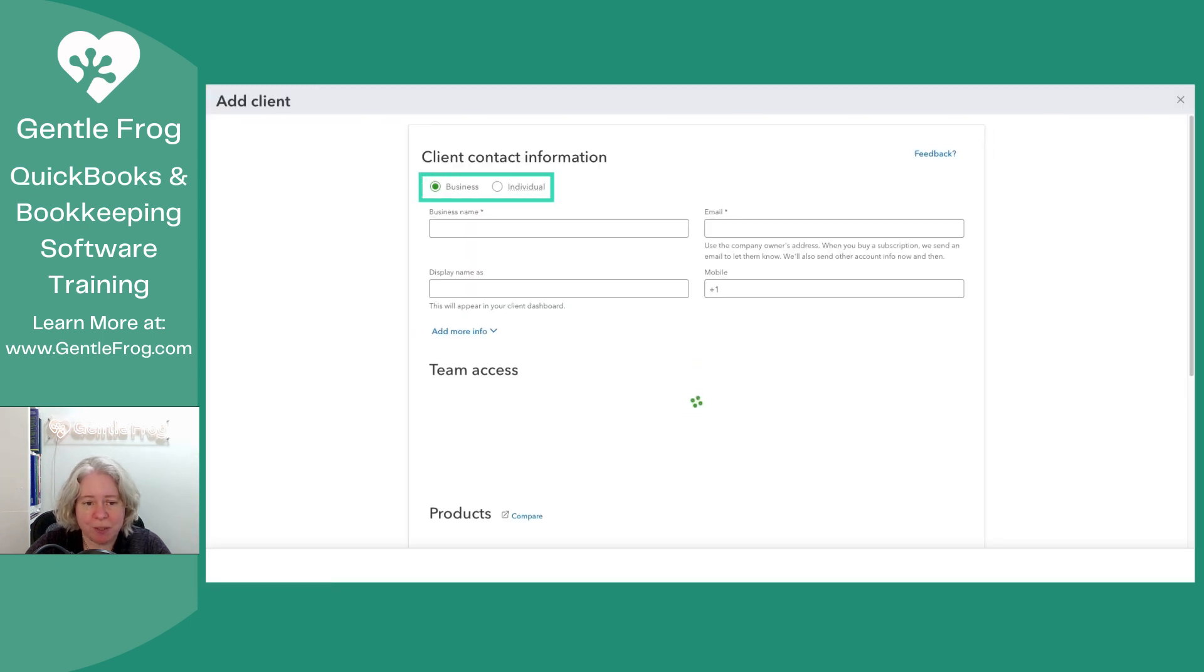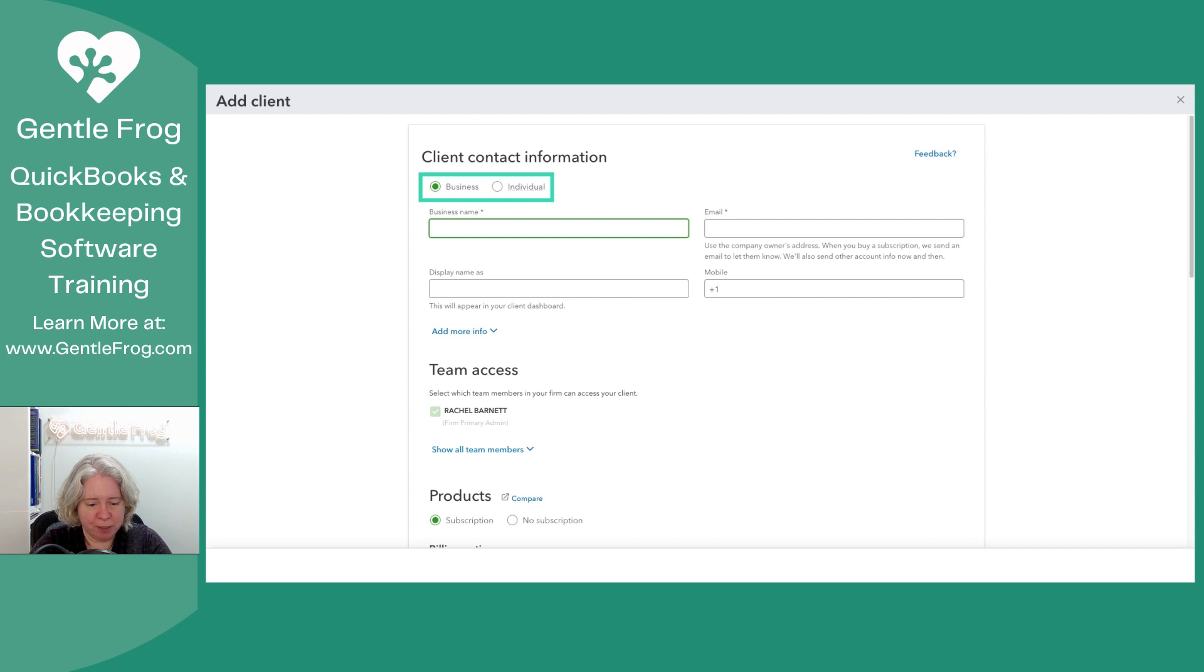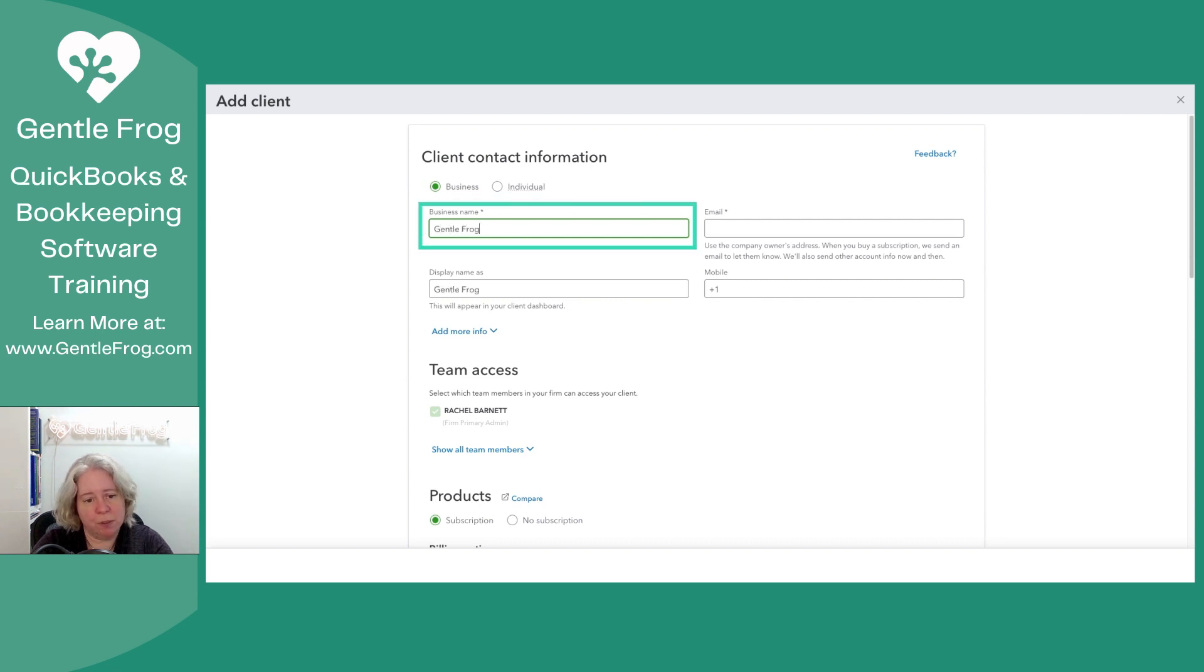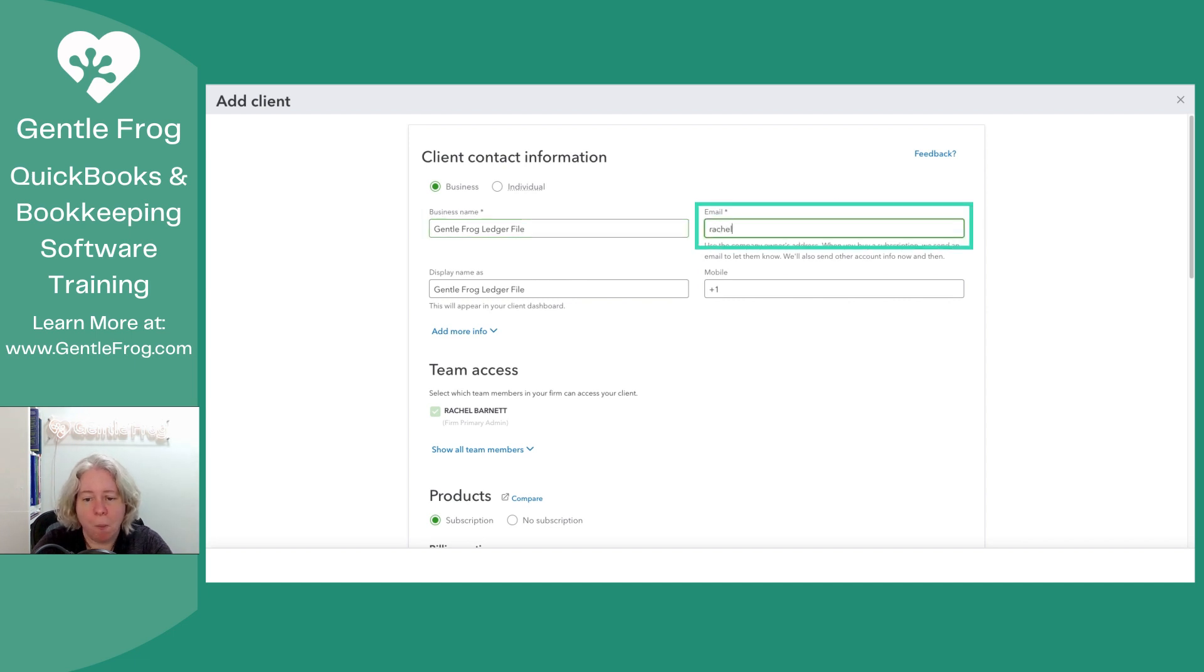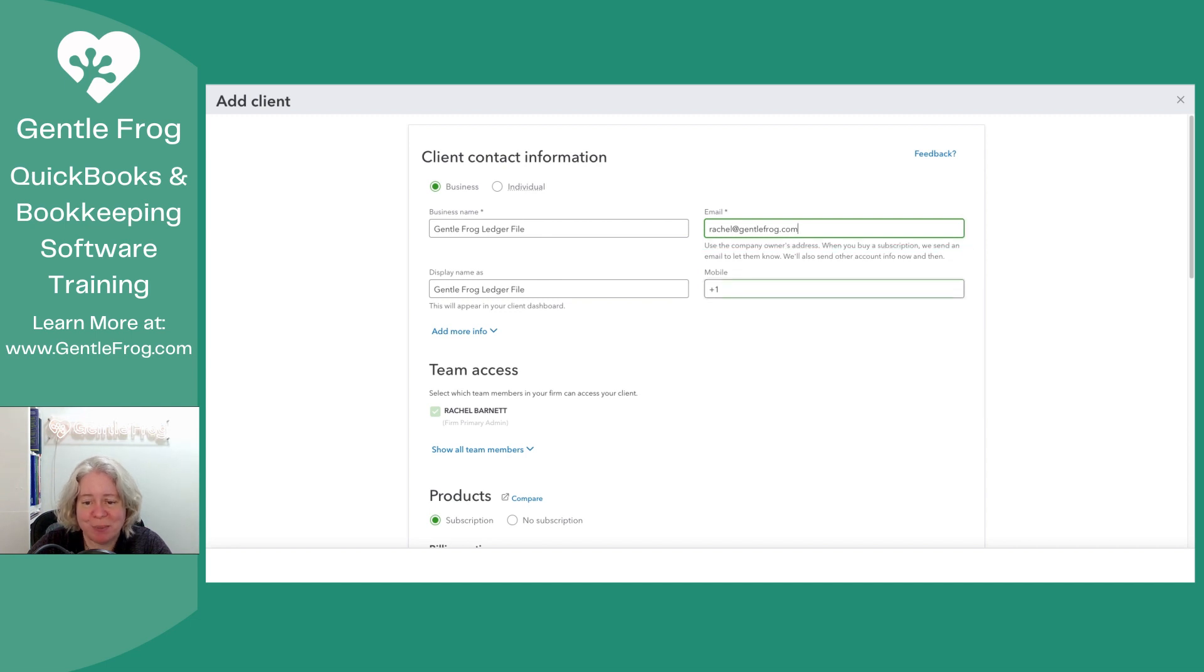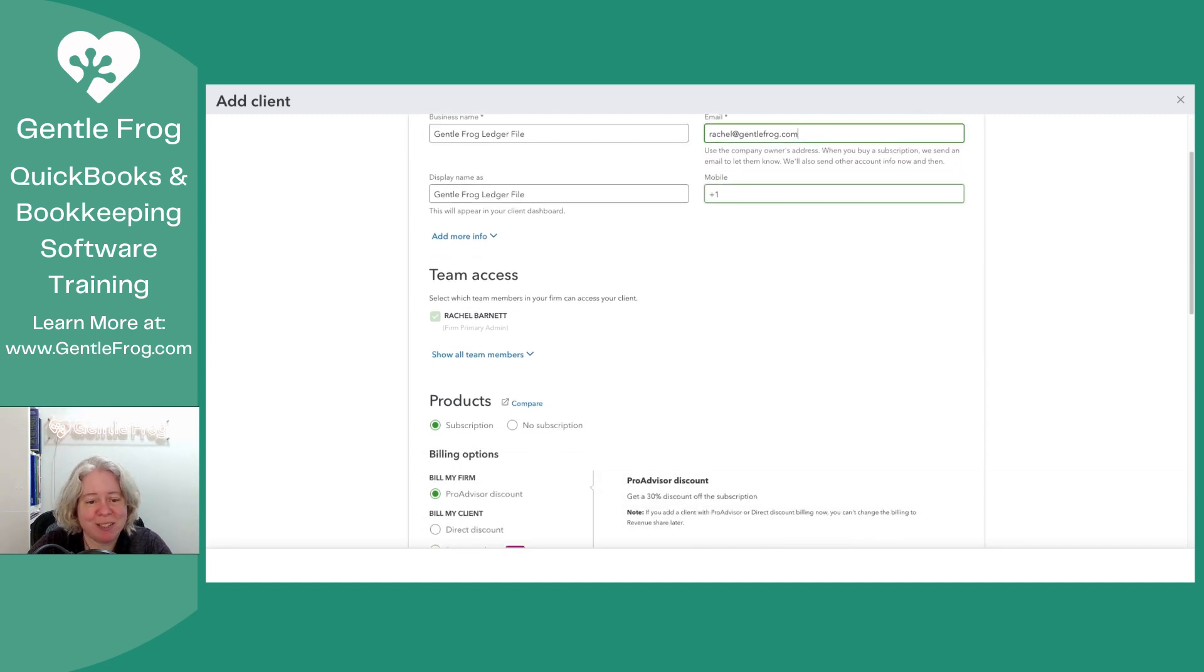So business or individual, I'm going to say business. I'm going to call it GentleFrog Ledger file. I'm going to give it an email address. Not surprisingly, it's going to be my email address.